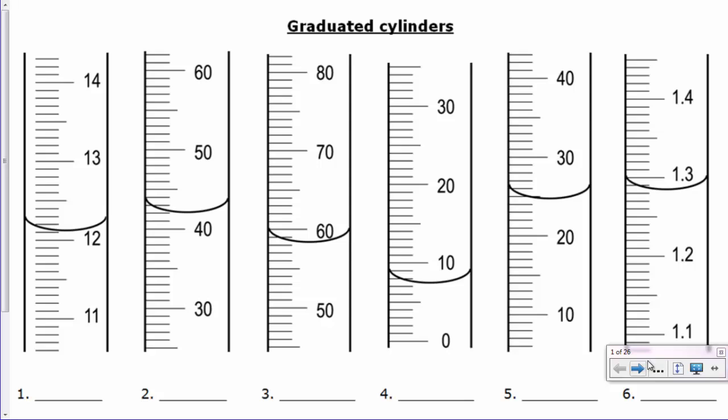And the way you know that is that the major lines that are marked with numbers here are to the nearest 10. So on number 2, for example, we have marks here for 30, 40, 50, 60. And for number 4, we have marks starting at the very bottom at 0, 10, 20, 30, and so forth.